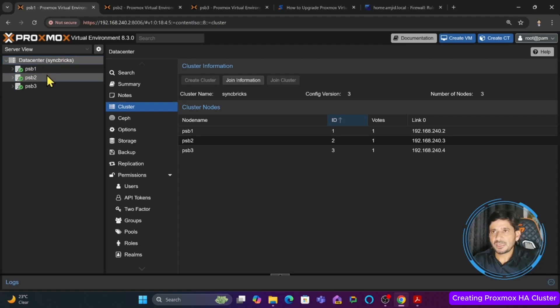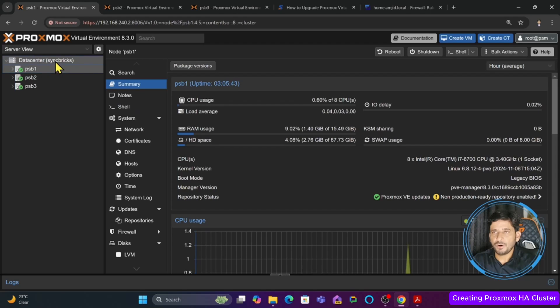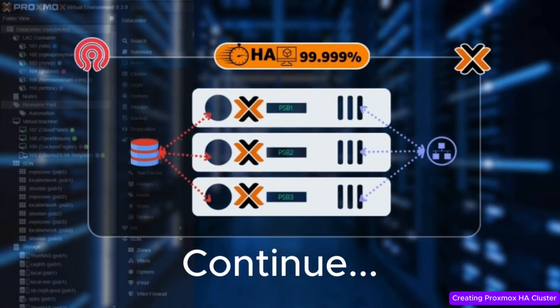In this first video we have seen how to create a Proxmox cluster and join multiple nodes to it. In the next video we will configure the second network adapter present in all the servers so that Ceph storage can be configured. Ceph storage generates a lot of traffic, so it needs a dedicated network. In the next video we will configure the second network interface specifically for Ceph storage communication.